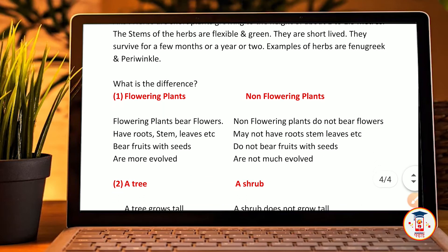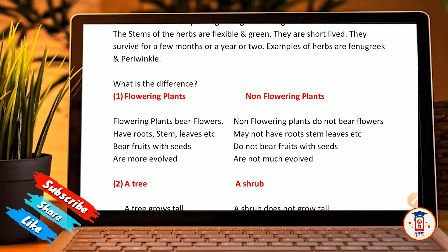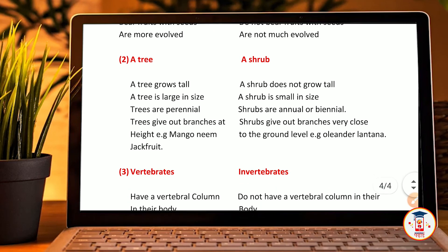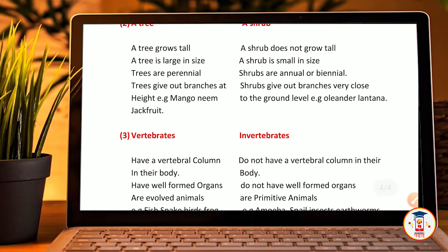Differences: flowering plant vs non-flowering plant. Flowering plants bear flowers, fruits, stems, leaves, etc., and bear fruits with seeds — they are more evolved. Non-flowering plants do not bear flowers or fruits, do not bear fruits with seeds, and are not much evolved. Tree vs shrub: a tree grows tall and is large in size, trees are perennial, and give out branches at height — examples: mango, neem, jackfruit. A shrub does not grow tall, is small in size, shrubs are annual or biennial, and give out branches very close to ground level — examples: oleander and lantana.